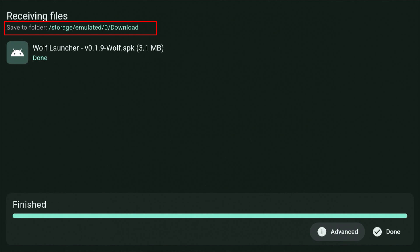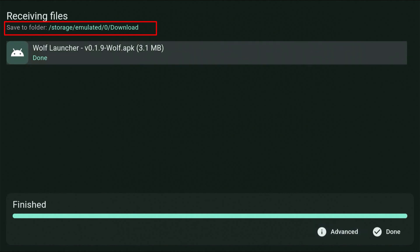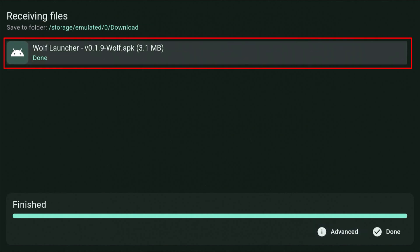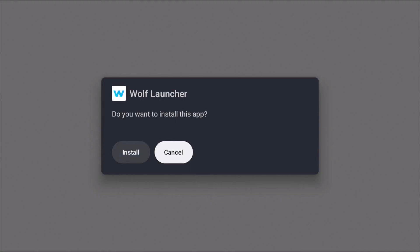So we need to keep pressing the up button until the app is highlighted, then press the middle button on the remote. And there you go. It comes up. Do you want to install this app? So highlight Install, middle button, and then it starts installing.